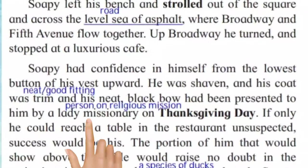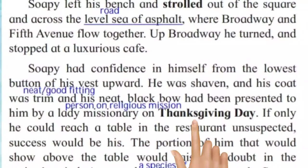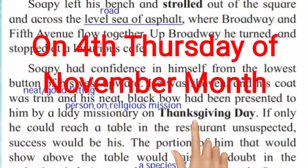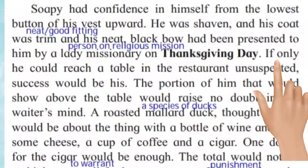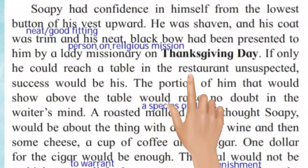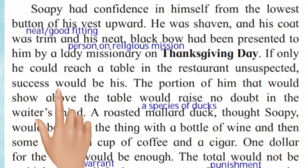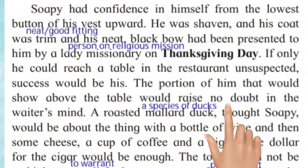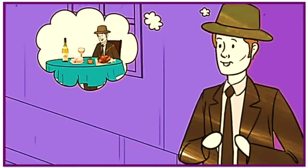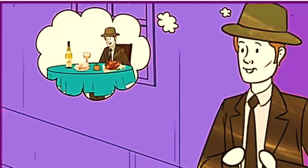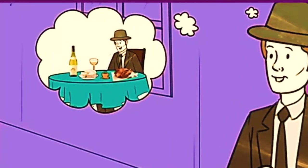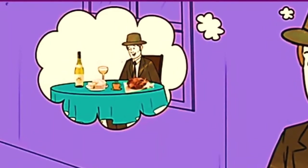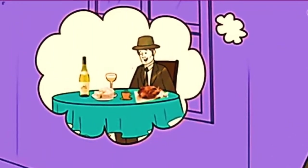Lady missionary yaane jo charity ke kaam karti hai. Thanksgiving Day foreign countries mein November mahine ke 4th Thursday ko manaaya jaata hai — us din vo charity karte hain, gift dete hain, khaana khilaate hain. If only he could reach a table in the restaurant, success would be his. The portion of him that would show above the table would raise no doubt in the waiter's mind. Agar vo kisi tarah hotel ke table tak pahunch jaata to use kaamyaabi mil jaati.